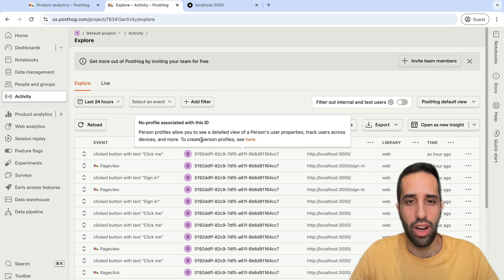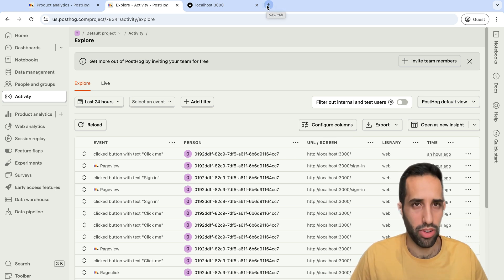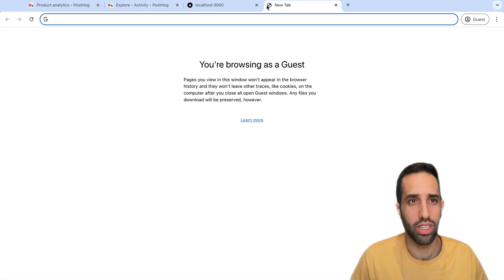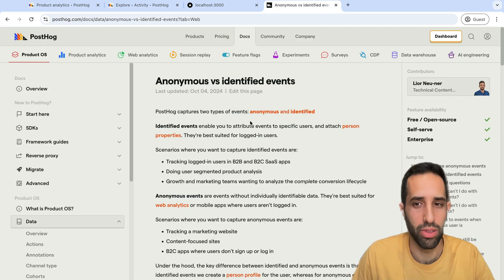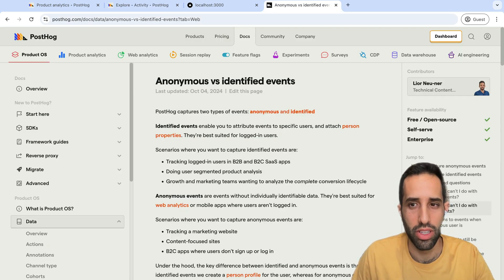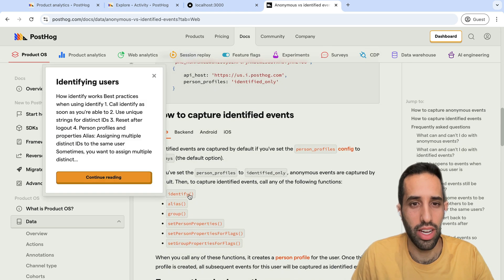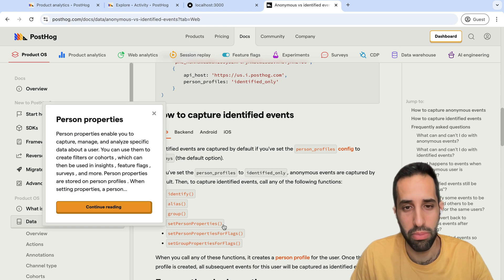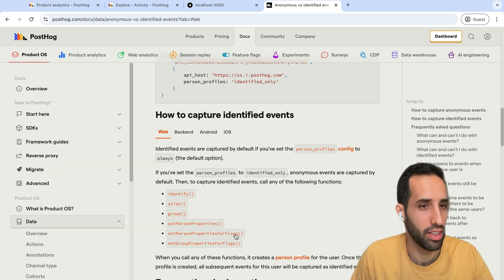Let's see now how we could capture identified events. To capture identified events, you call any functions which sets person properties in PostHog. So, for example, these are functions like identify, or alias, or group, or set person properties, or set person properties for flags.